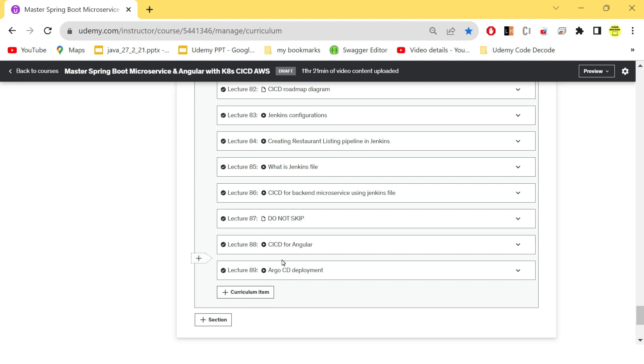Then we will also have to see how to create the CI/CD for Angular application which is different from the backend application. And at the end, we will see how to deploy it using the Argo CD for the deployment. So with this, it completes your whole circuit where we have started from creating a code in local machine where we have all the backend and frontend created with everything in place, then using the CI/CD and deploying it on AWS.